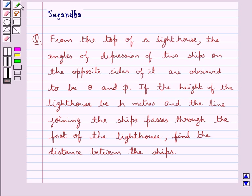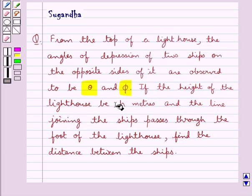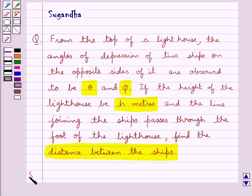Hello and welcome to the session. In this session we discuss the following question: From the top of a lighthouse, the angles of depression of two ships on the opposite sides of it are observed to be theta and phi. If the height of the lighthouse is h meters and the line joining the ships passes through the foot of the lighthouse, find the distance between the ships.